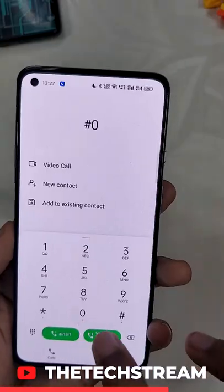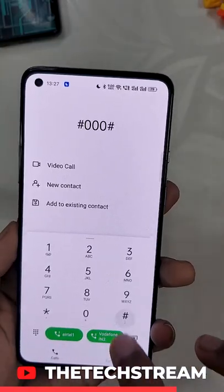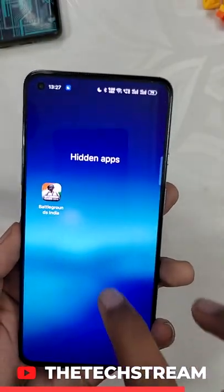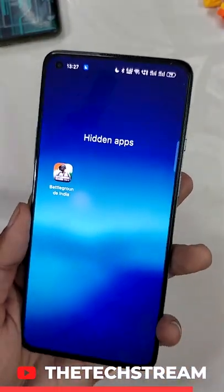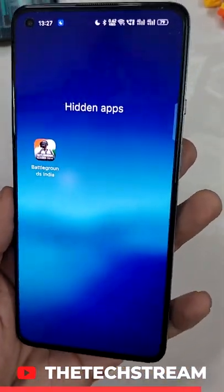Now to access the hidden apps, go to the Phone app, type in your passcode, and you will be able to see all the hidden apps.